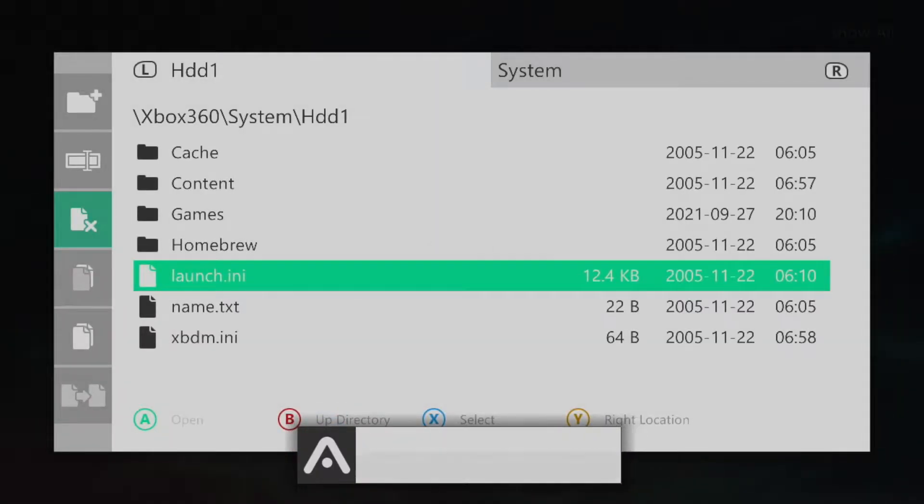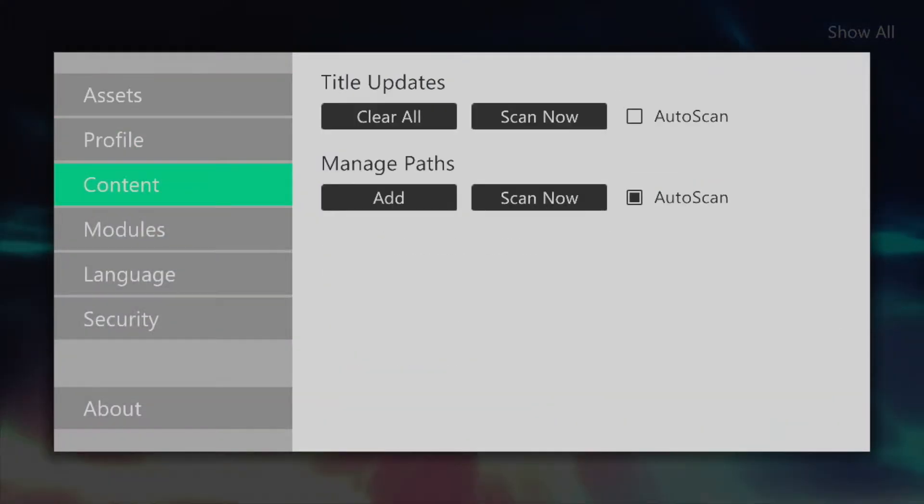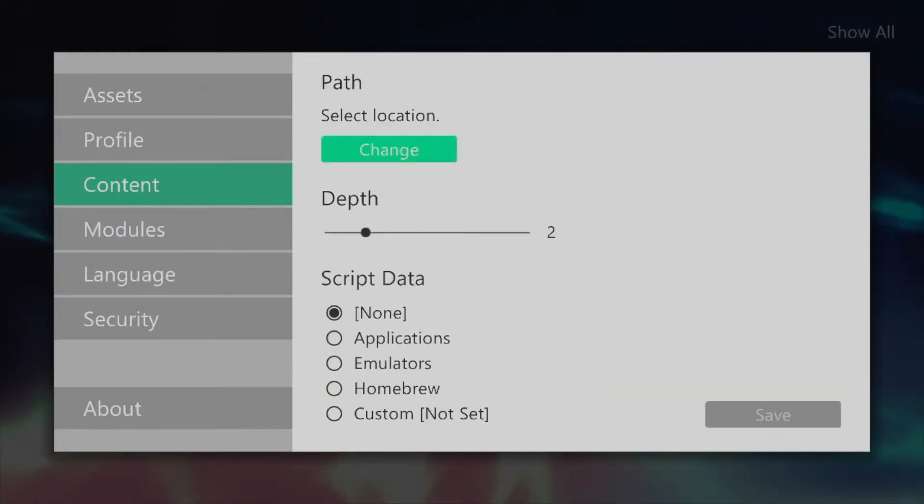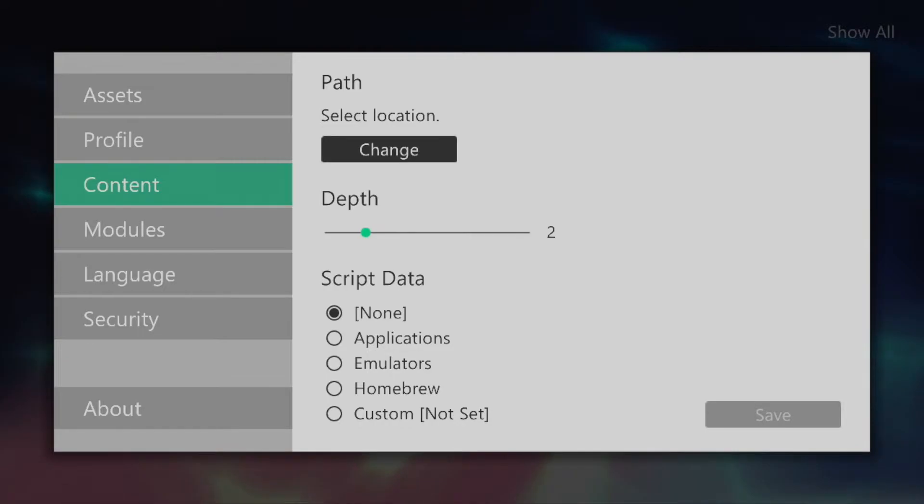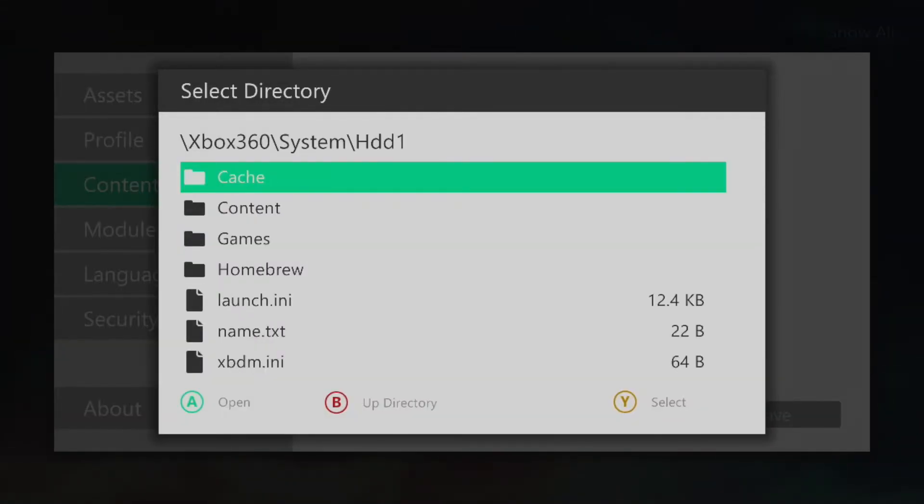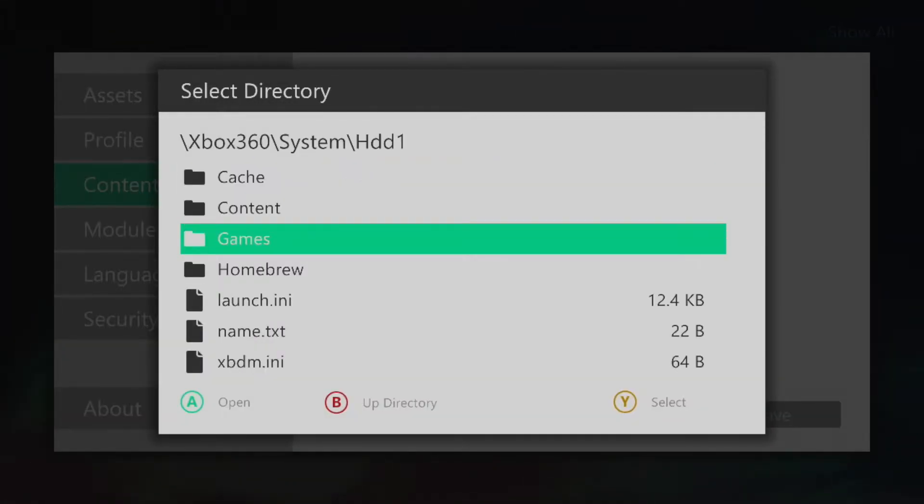Once that's complete head back to the main screen and press start then go down to content and click add under manage path. You're going to want to set one of these up for the homebrew folder as well as the games folder you just created.